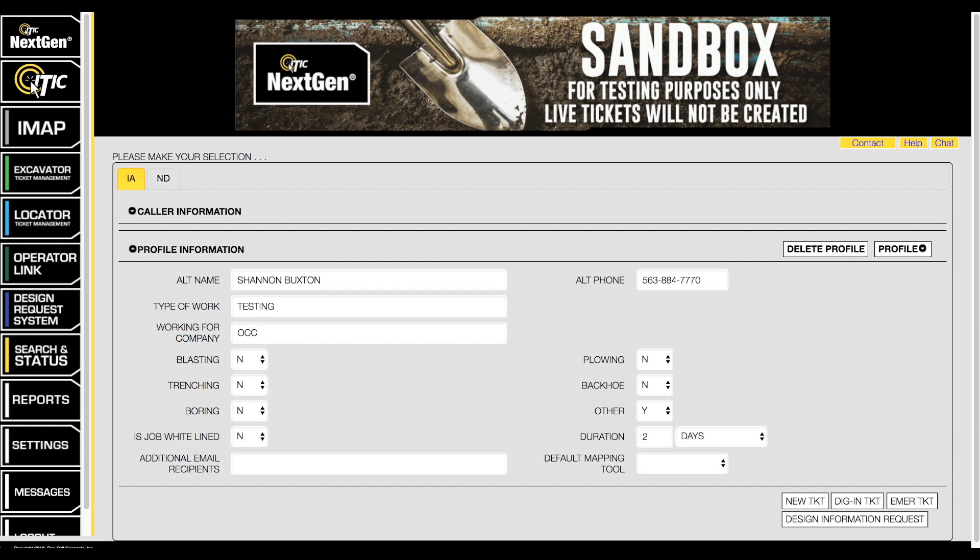Let's start with the design information request, also known as a DIR. The process for filing a design information request is very similar to filing a normal locate request.